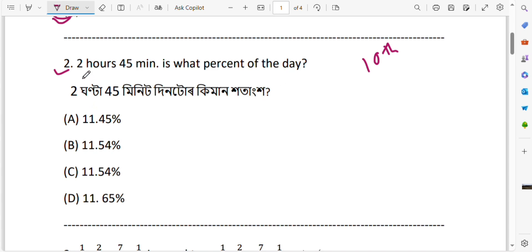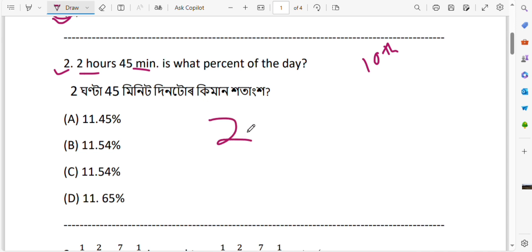So let us think about it. The unit here is hours, and the other is minutes. Since units are different, we need to convert them to the same unit. Here we have hours. Let us convert to minutes. 2 hours — how many minutes? 1 hour equals 60 minutes.